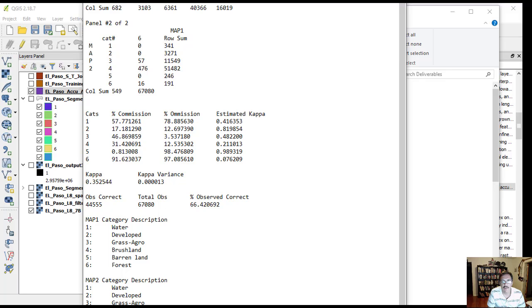Both values are a little under what we would like as minimum. With field-verified data from around the time of the image collection, your kappa values and classification accuracy will be better than the ones shown in this tutorial.